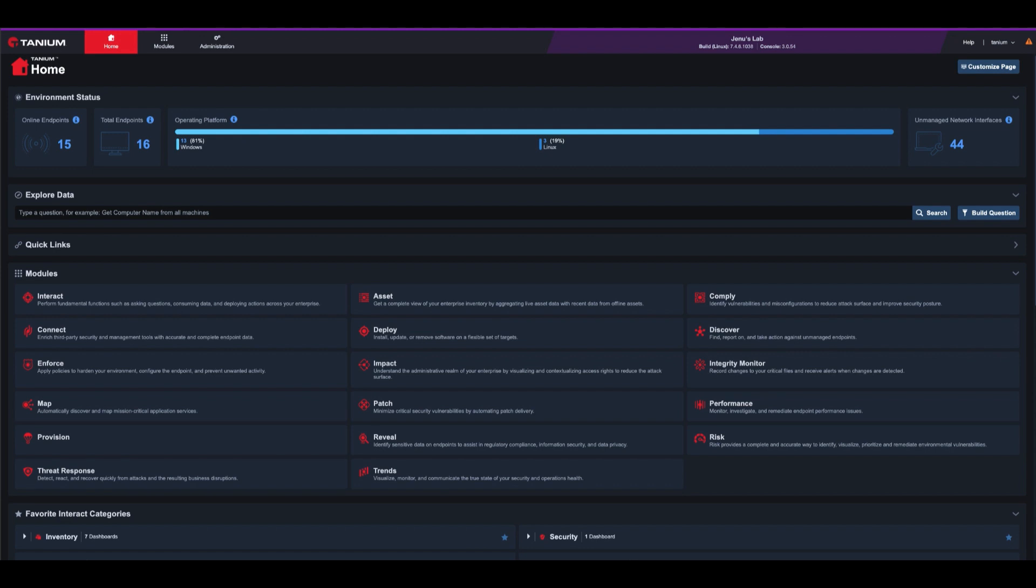OMI affects Linux VMs running the OMS agent in Azure, as well as other Linux systems that have an older version of the software. To understand the criticality of the advisory, one of the vulnerabilities has a CVSS score of 9.8 out of the highest possible score of 10.